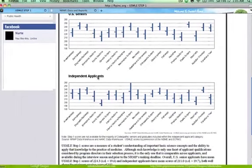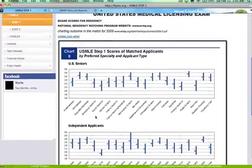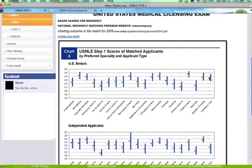The most important thing to note is that the more competitive the residency, the higher up on the graph you can see. Neurological surgery and orthopedic surgery are of course very competitive, as is otolaryngology and plastics. The transition year is the year where, if you don't match into a residency, you have to do a transition year and reapply for the match. You can also see pediatrics and internal medicine.